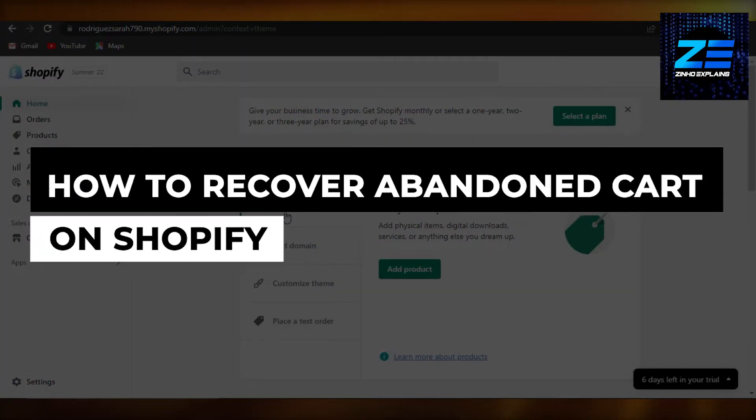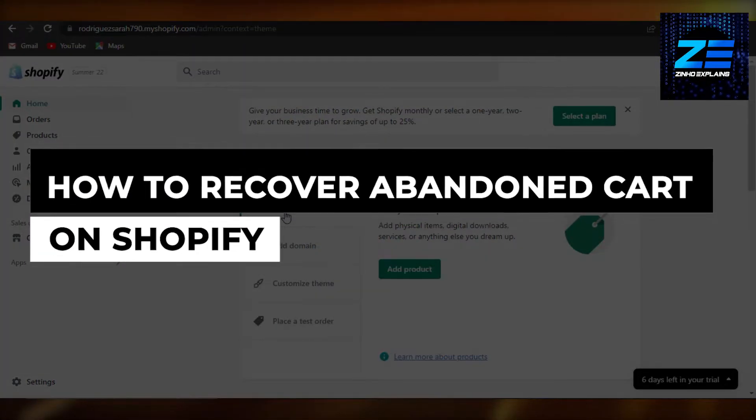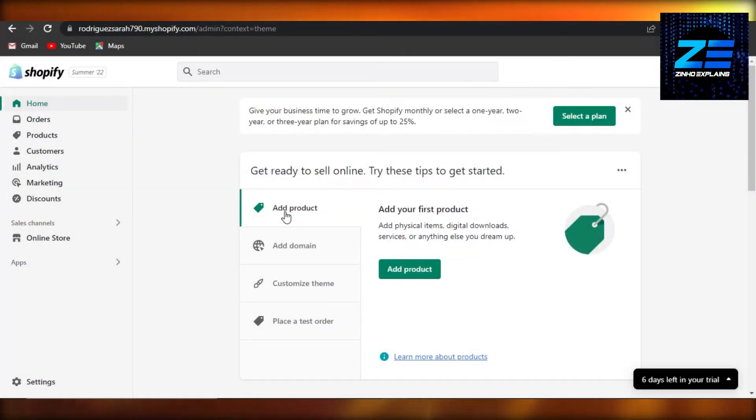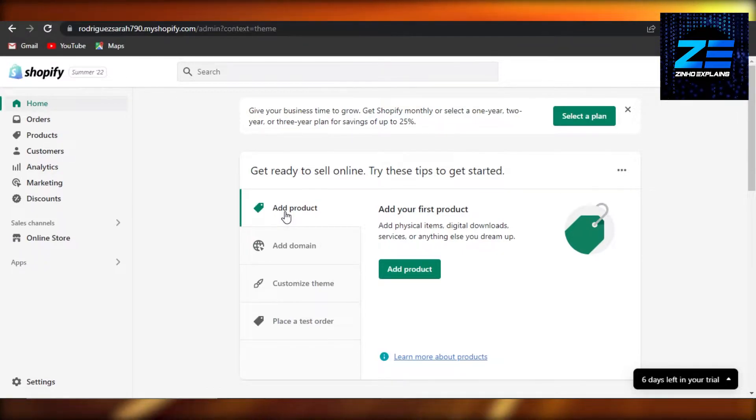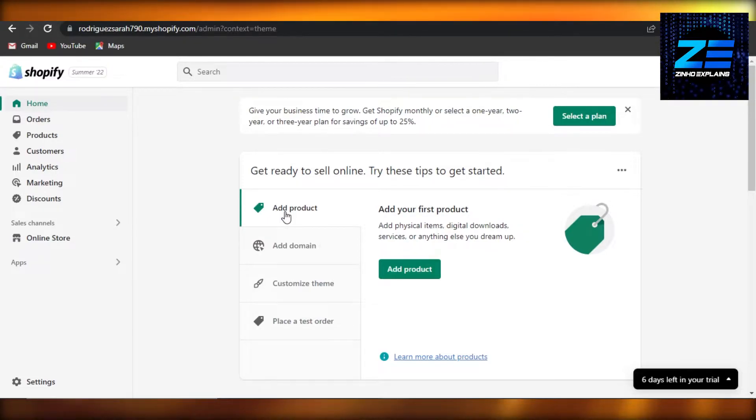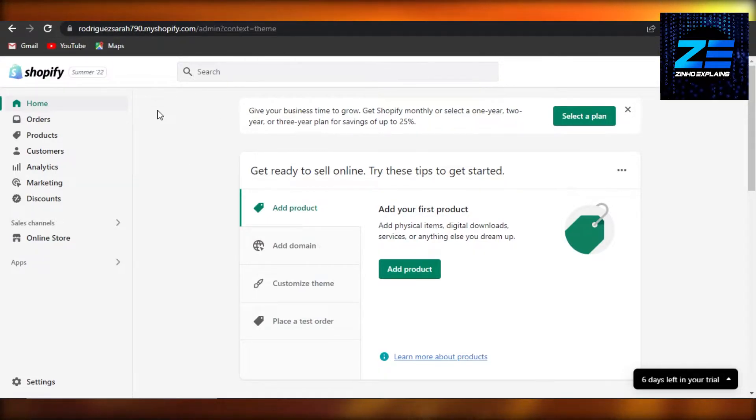How to recover abandoned cards on Shopify. Hi guys, welcome back. Today I will show you how you can simply recover abandoned cards on Shopify. So let's get started. Now simply open up your Shopify store and you'll get right here.